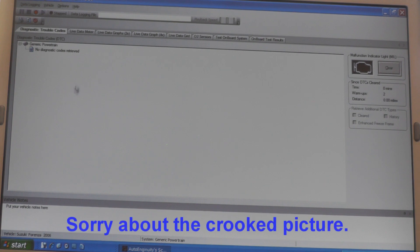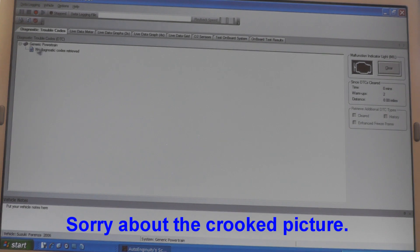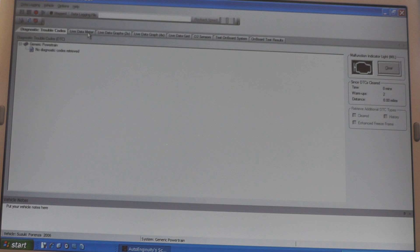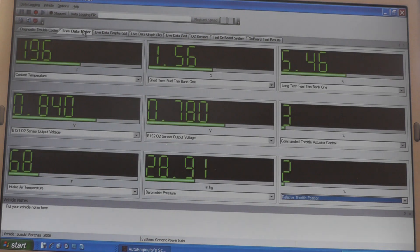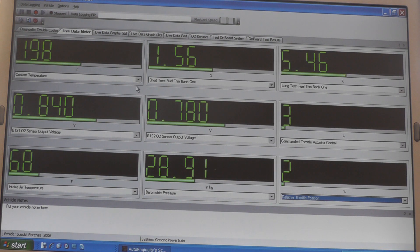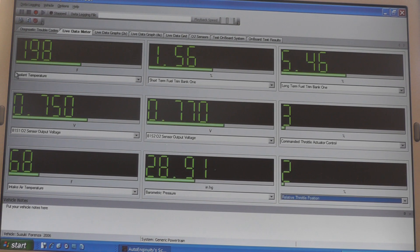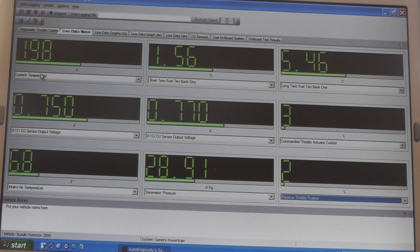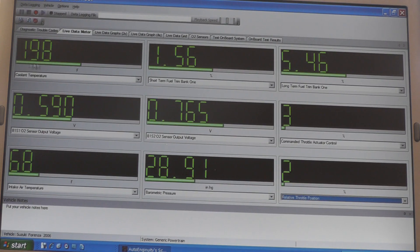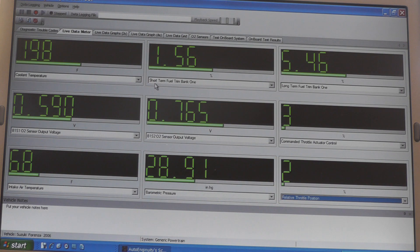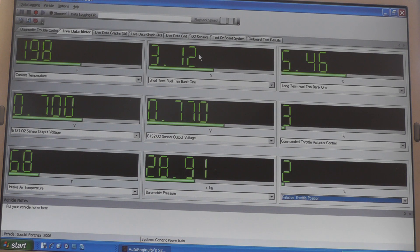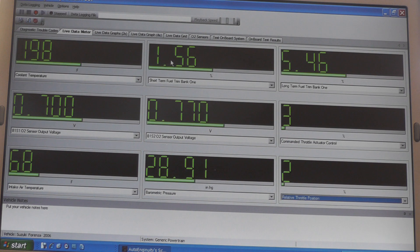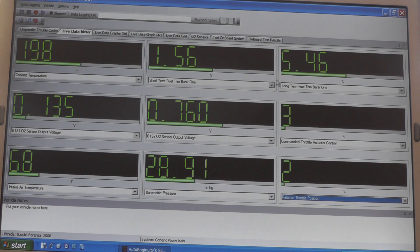Okay, I got the scanner hooked up. Right now, I want to show you, see there's no diagnostic codes in there. So, that's a good thing. I got some live data set up here. I don't know how well this is going to show up. We've got a coolant temperature right here. This is 198 degrees. Over here, I'm looking at the short-term fuel trim. It's running 3%. It's 1.5. That looks pretty good. Long-term, it's 5.46.